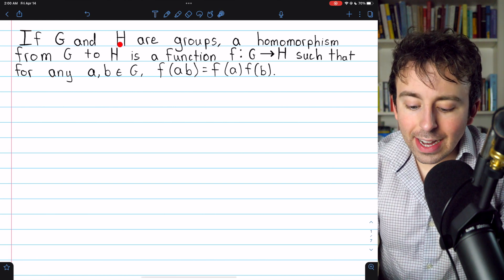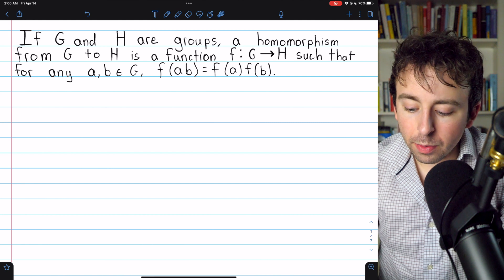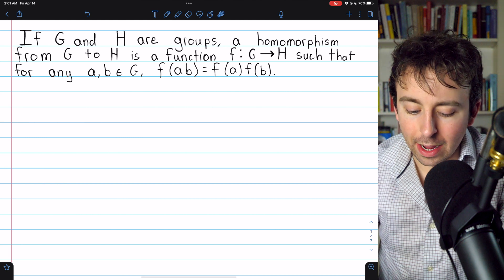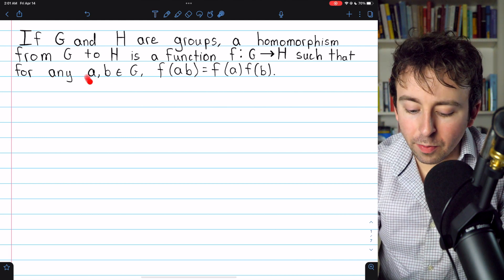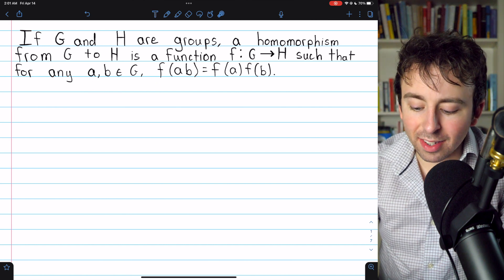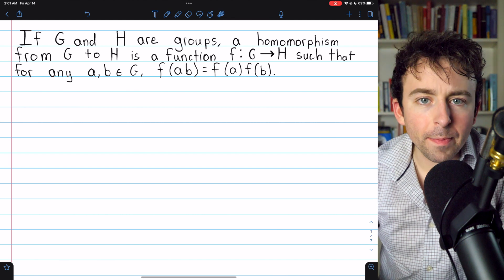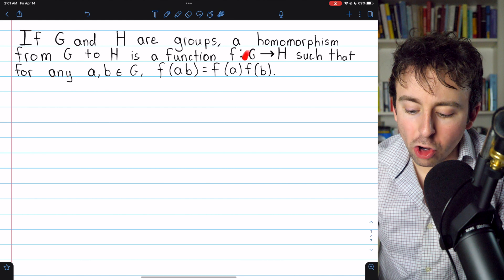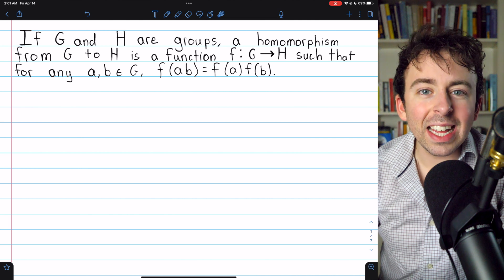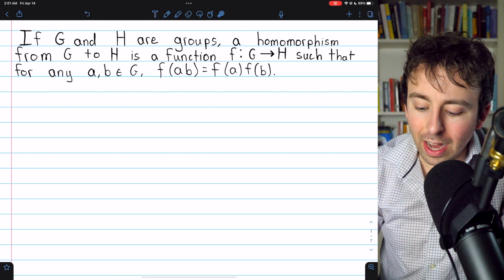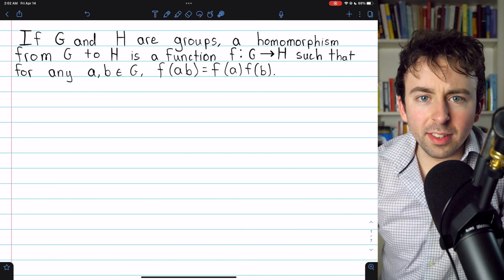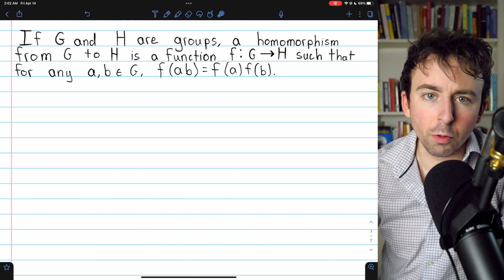Here's the definition. If G and H are groups, then a homomorphism from G to H is a function F mapping G to H, such that for any elements A and B of G, F of AB is the same as F of A times F of B. This means if you take any two elements from the domain G and compose them and then put them in the function F, that's the same as if you had put them in F and then composed those elements after. Sometimes this is described as F preserving the group operation.